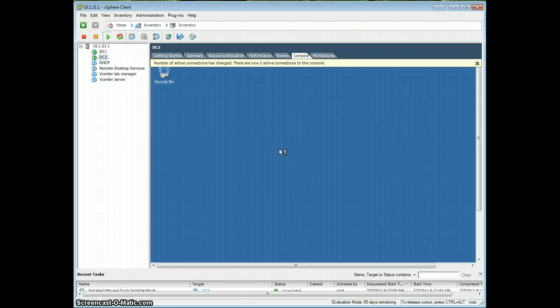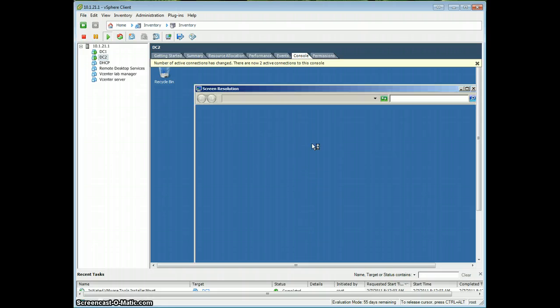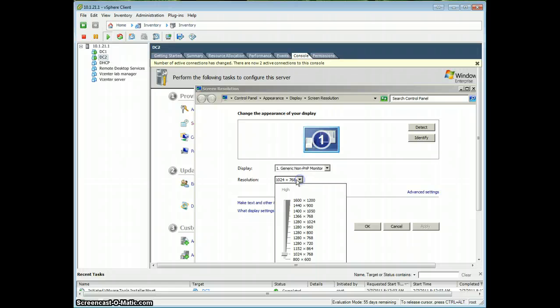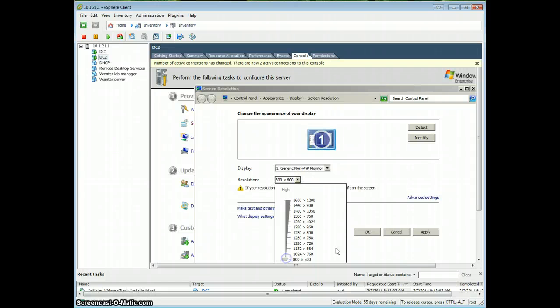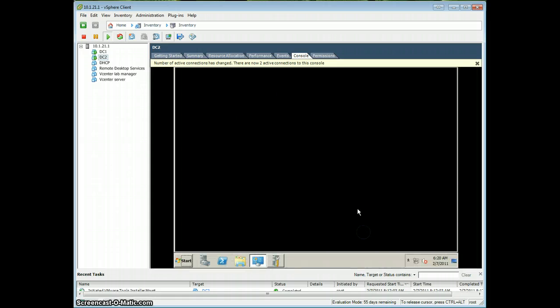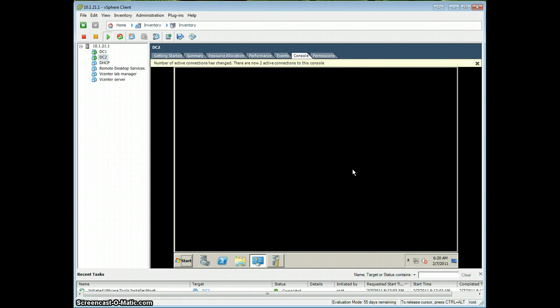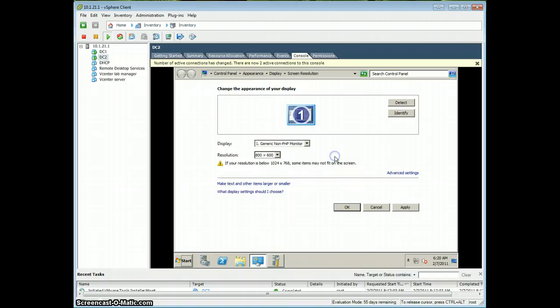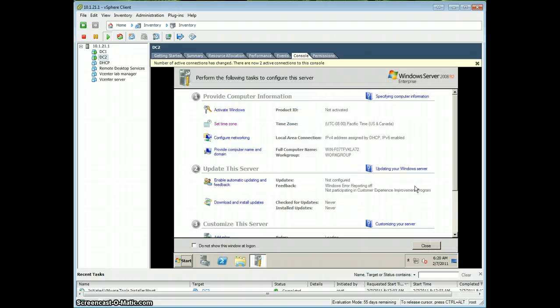So, to get the screen to neatly fit inside your vSphere window, you might want to go back and reduce the resolution once more. And keep the changes.